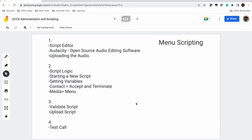I have classified this session into four categories. The first one is familiarizing the script editor. Next we will familiarize the Audacity tool, which is an open source audio editing software. Then we will look into how we can upload the audio file to UCCX and how we can design a script logic. Then we will start writing the script — setting variables, accepting calls, and terminating them — and we will look into menu scripting. After completing the scripting we will validate the script, upload it to UCCX, attach it to the CSA (Cisco Script Application), and do some test calls to validate the script is working as per our requirement.